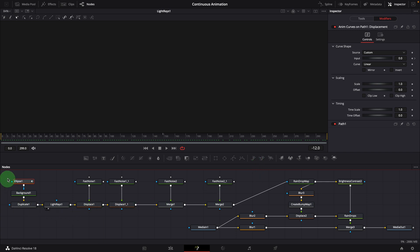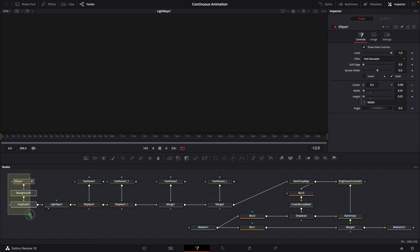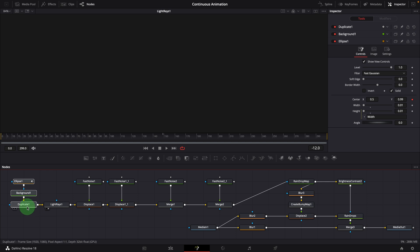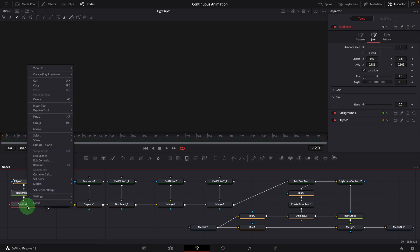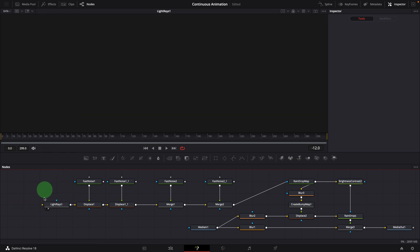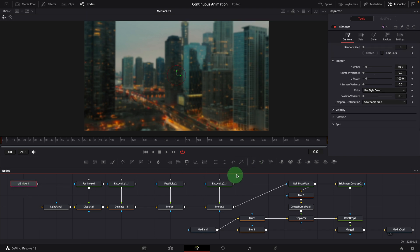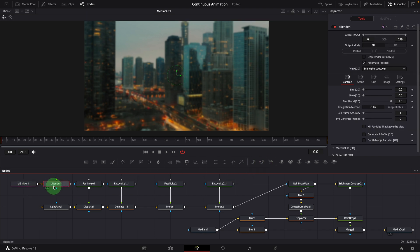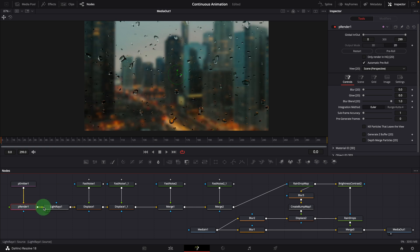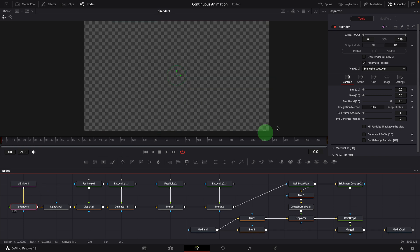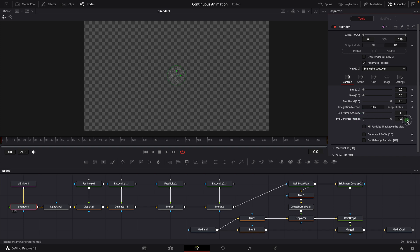Delete the first three nodes from the editor. We will keep the rest nodes of the comp. Add a particle emitter node and particle render node from the toolbar. Connect to the light ray node. Bring the render node into the viewer, to check the particle output. Change the pre-generate frames to 100, so that we will start with some pre-generated particles.